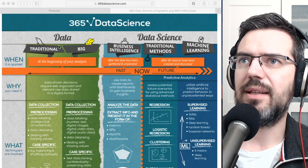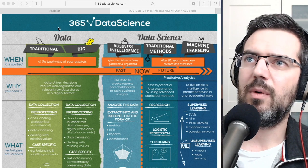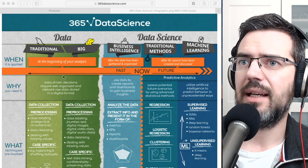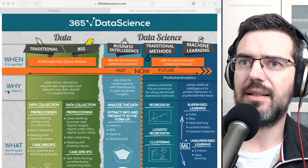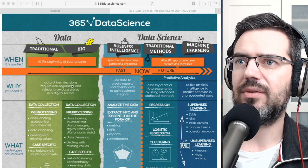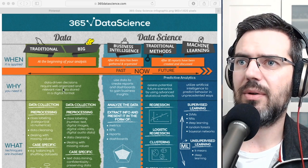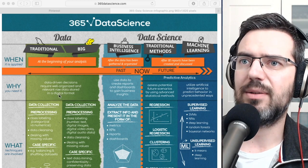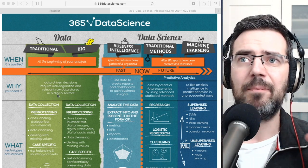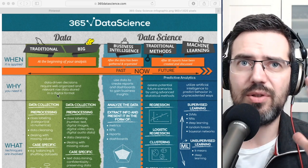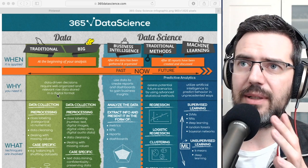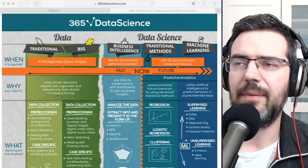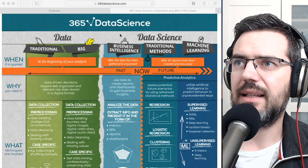There is one role focused on handling and working with data. Data-driven decisions require well-organized and relevant raw data stored in a digital format. So the first job, the data engineer, is more about getting the data and storing the data.